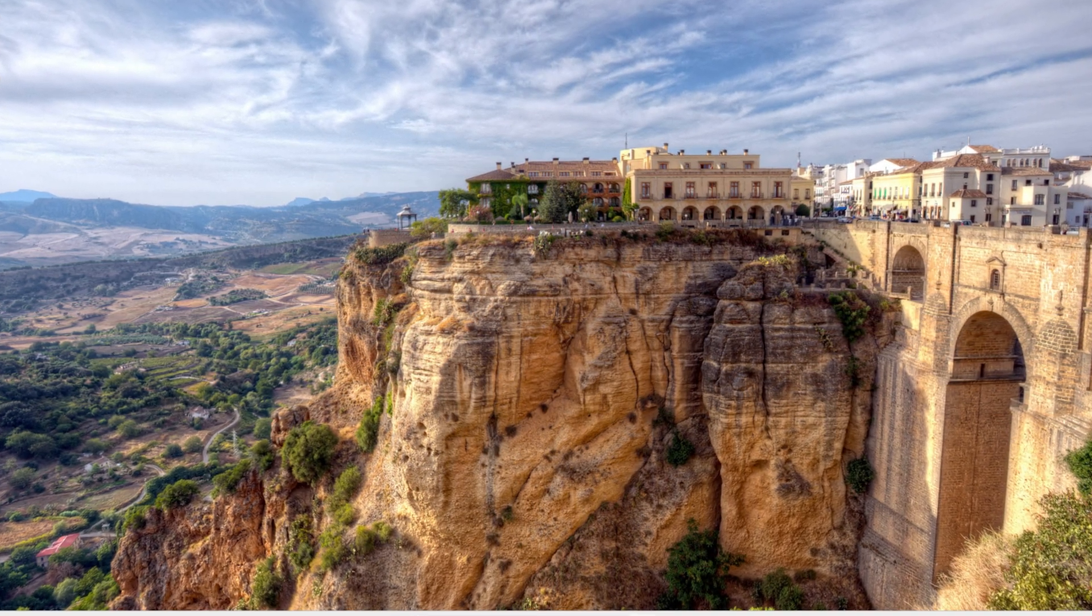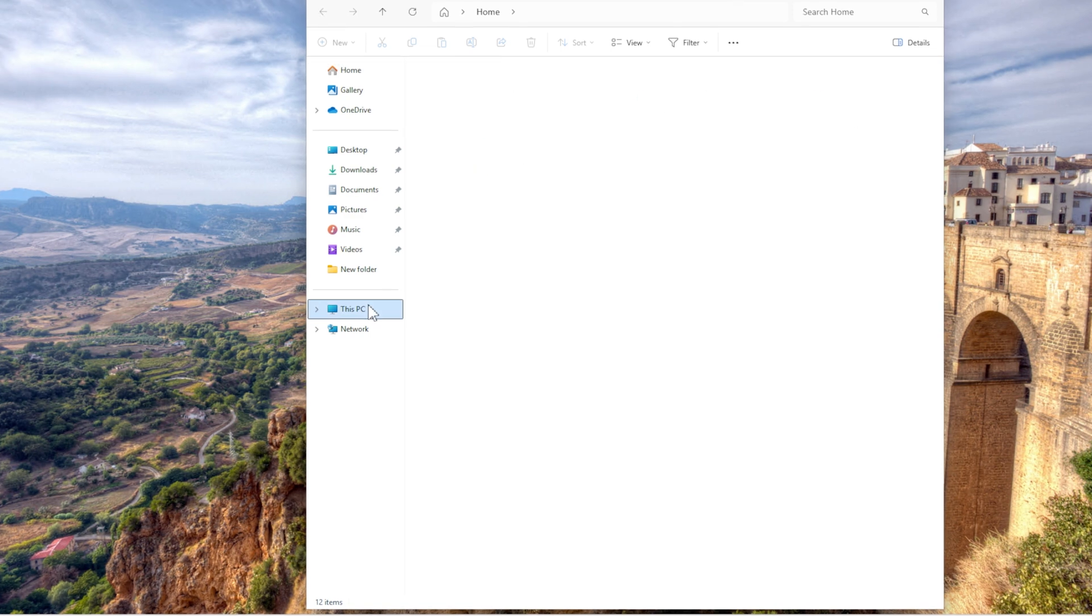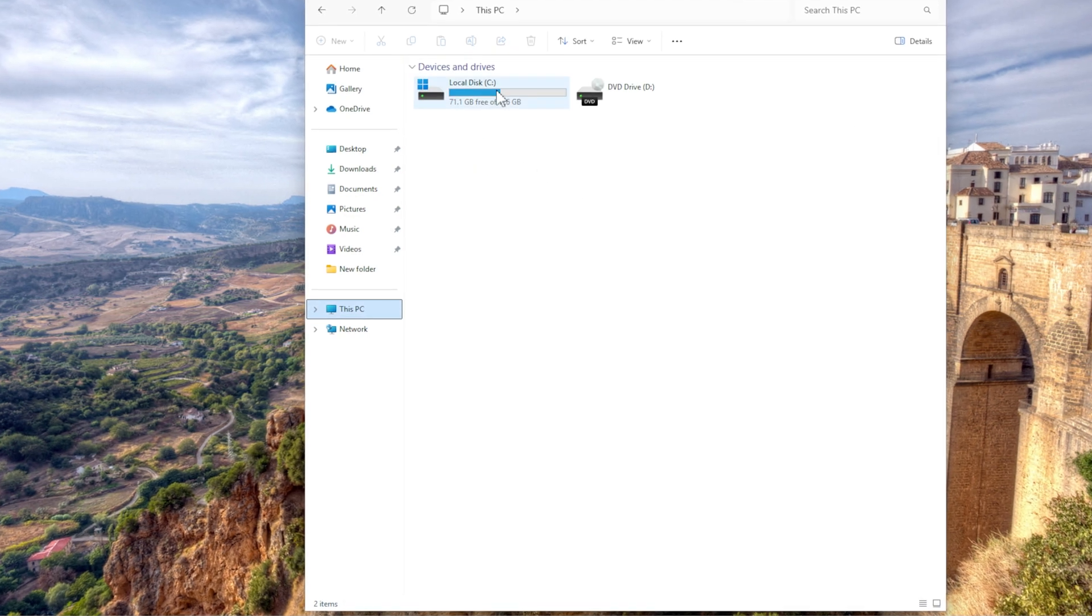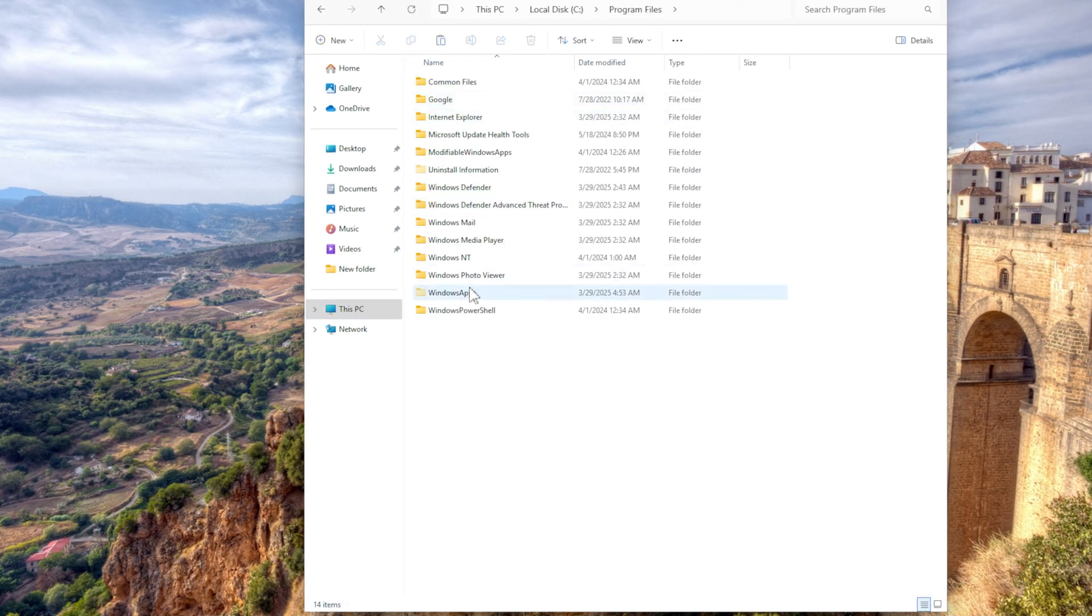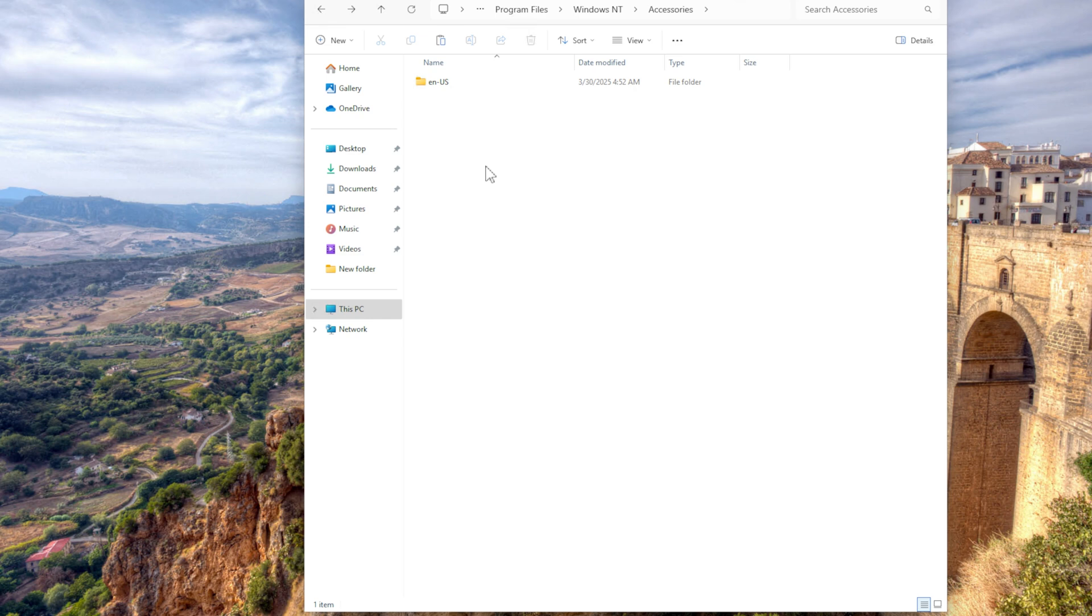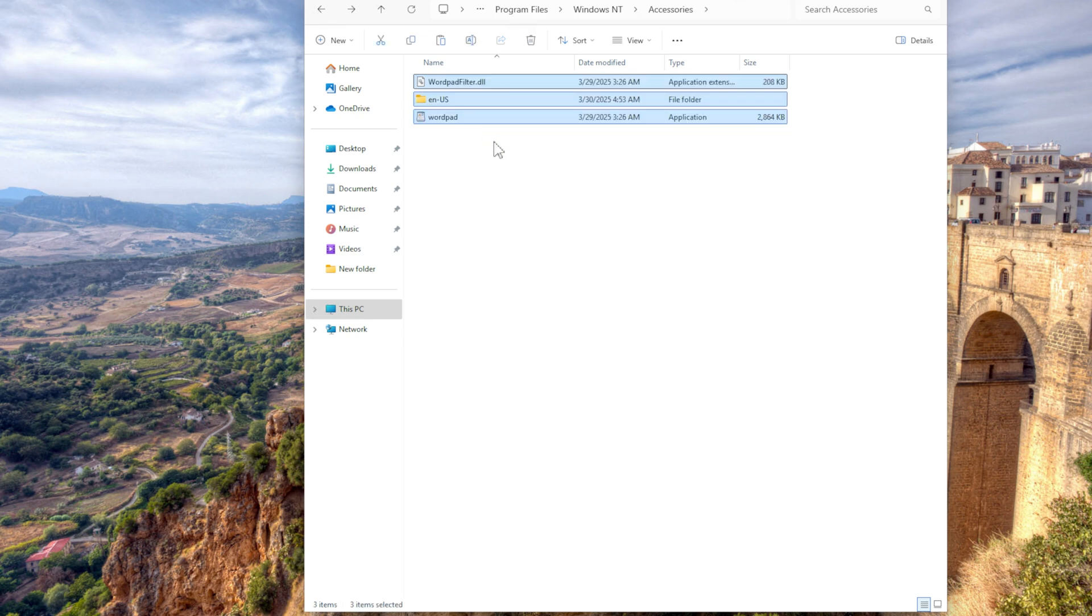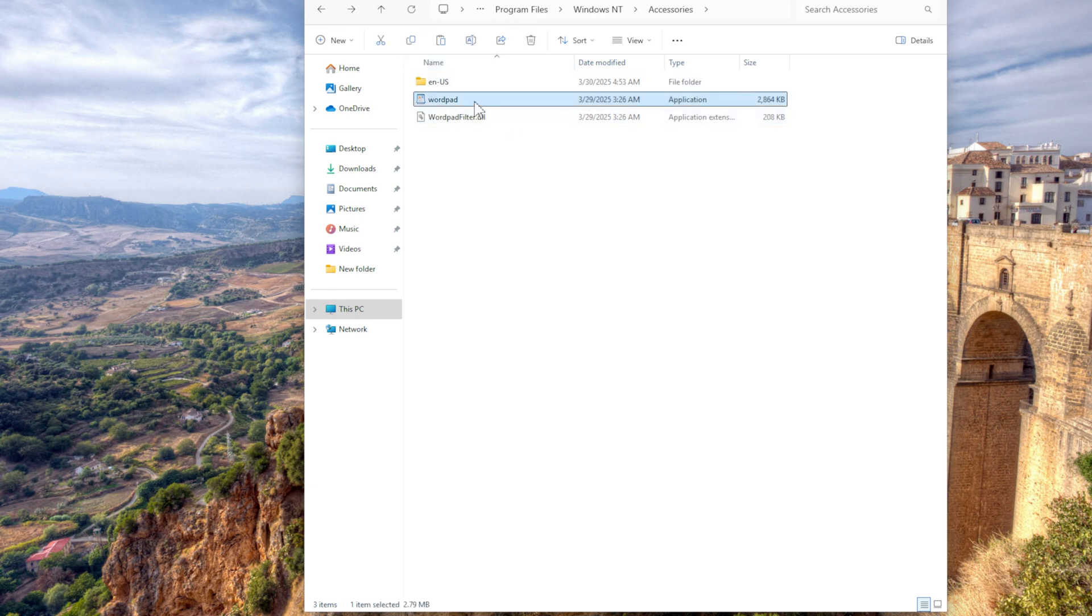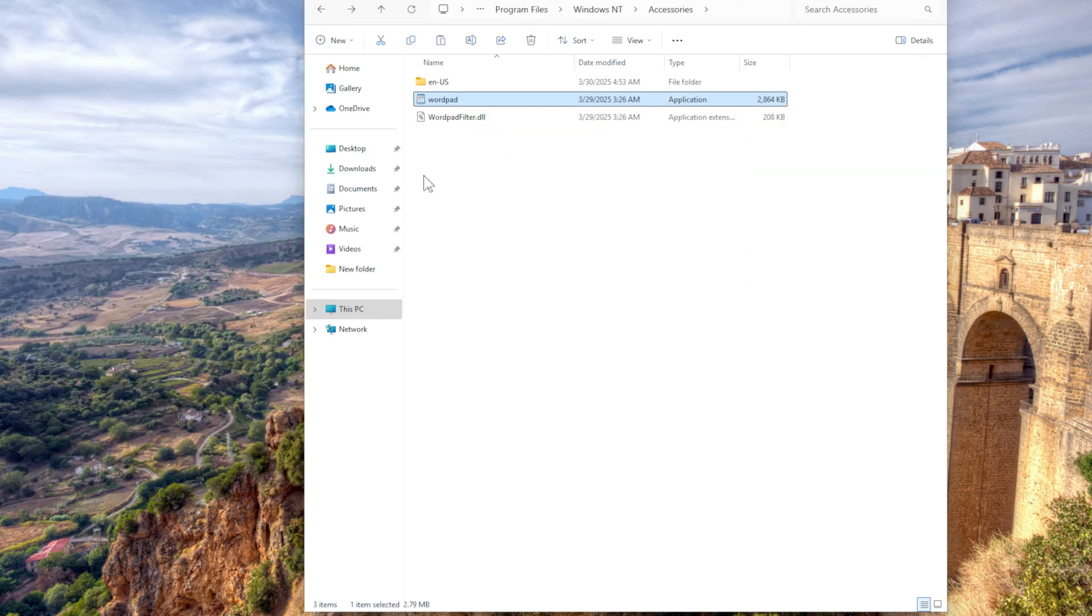So what I'm going to do is I'm going to the same location: Program Files, Windows NT, accessories. And over here you see it's empty. The latest update removed everything. What you want to do is copy the files from my Windows 11 system. And now it should work. It does.